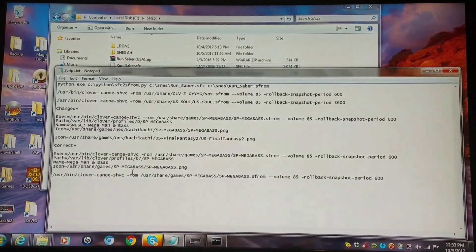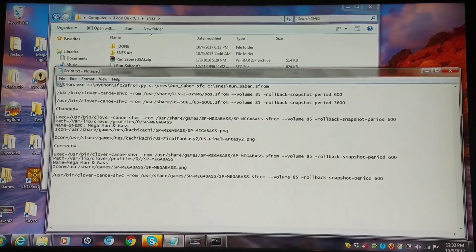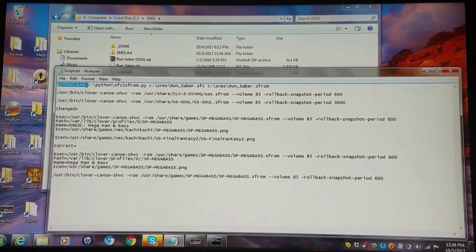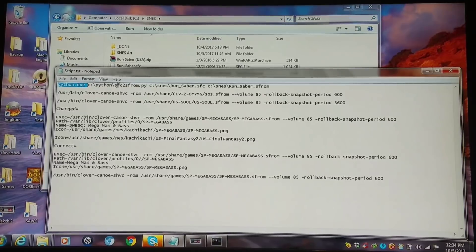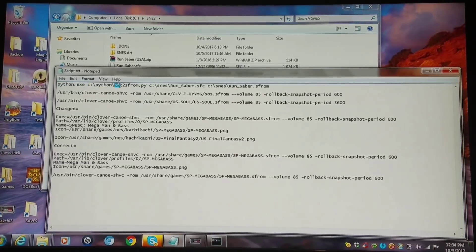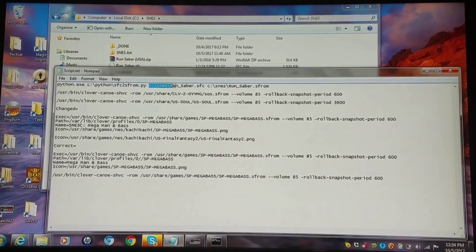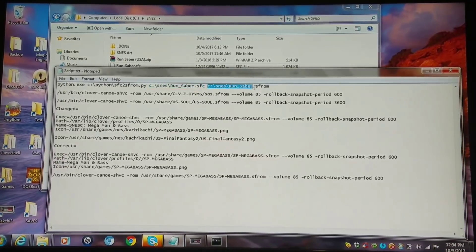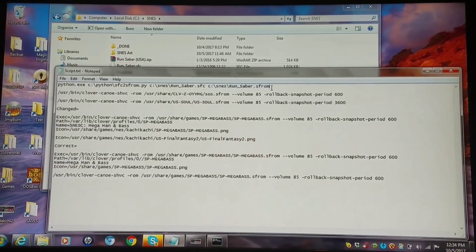I have a text pad open to make this easier. You pretty much want to call the Python executable — I have that in my C directory — then you have to call out the script which is the .py script, then you want to choose your input file, then your output file. We want the SFROM format.